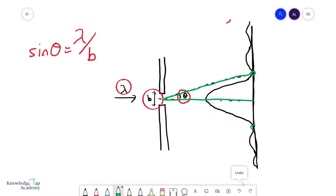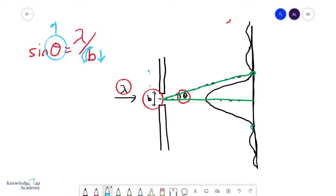This should make sense: if we make our slit width b smaller, you expect diffraction to be better. So if b gets smaller, theta will get larger, which basically indicates that your spread is getting bigger — the pattern widens outward.